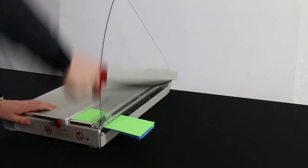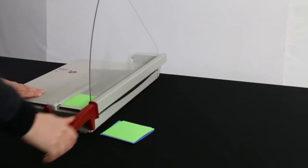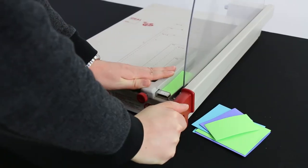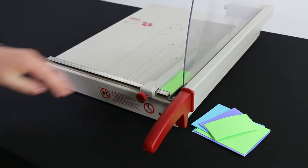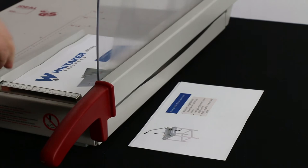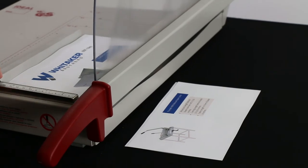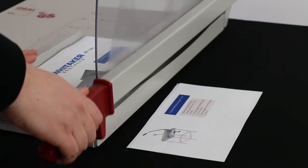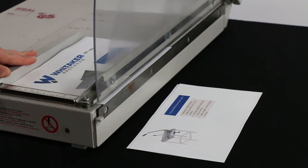We recommend practice cutting with scrap paper so that you know exactly how your guillotine cuts. After some practice, you will start to become very acquainted with your guillotine paper cutter and will be cutting precisely and comfortably.